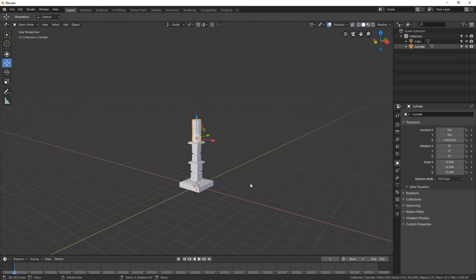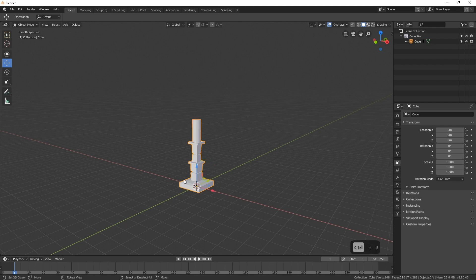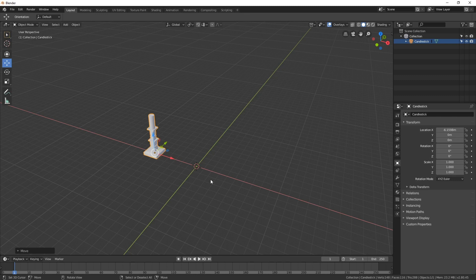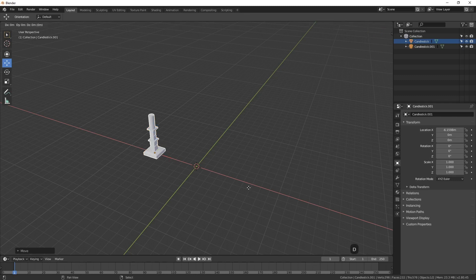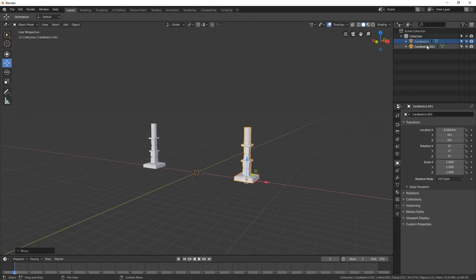We've got a very basic candle and candlestick. Now we can combine these together into one object. Currently we have two objects — you can see in the Outliner we've got the Cube and the Cylinder. We can combine them by selecting one, then pressing Shift and selecting the other, and pressing Ctrl+J to join them together. Now they're all one object. We can rename it by double-clicking — let's call it "candlestick." We can also move it over and duplicate it to make two: press Shift+D and click, then grab the X axis and drag it over. The duplicate is automatically called "candlestick.001."